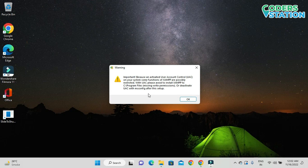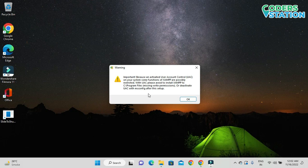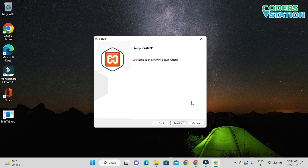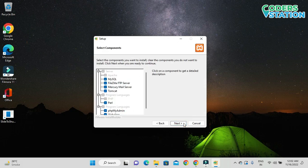After clicking Yes, we will get a warning message saying: 'Important — because of an activated User Account Control (UAC) on your system, some functions of XAMPP are possibly restricted. Please avoid installing XAMPP to C:\Program Files.' We need to ignore this message and click OK. On clicking OK we will be provided with the setup window and we need to click Next to start the installation.